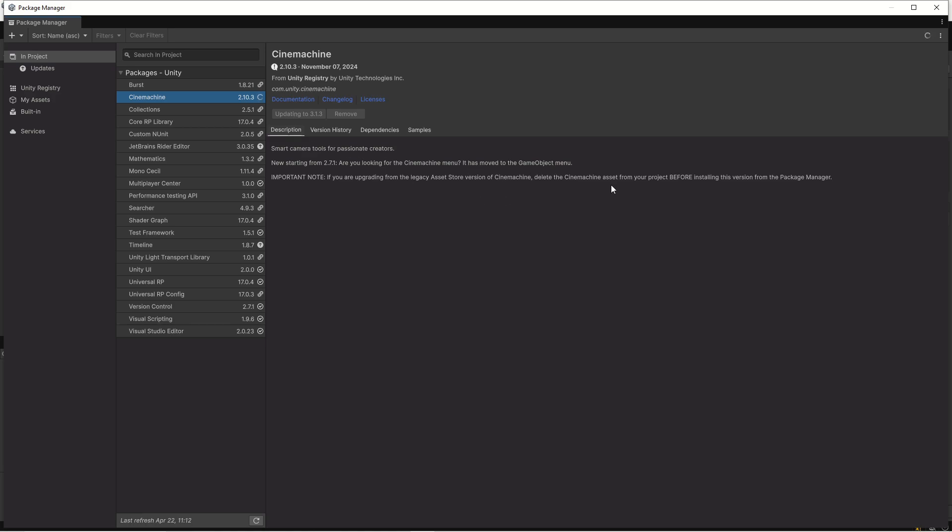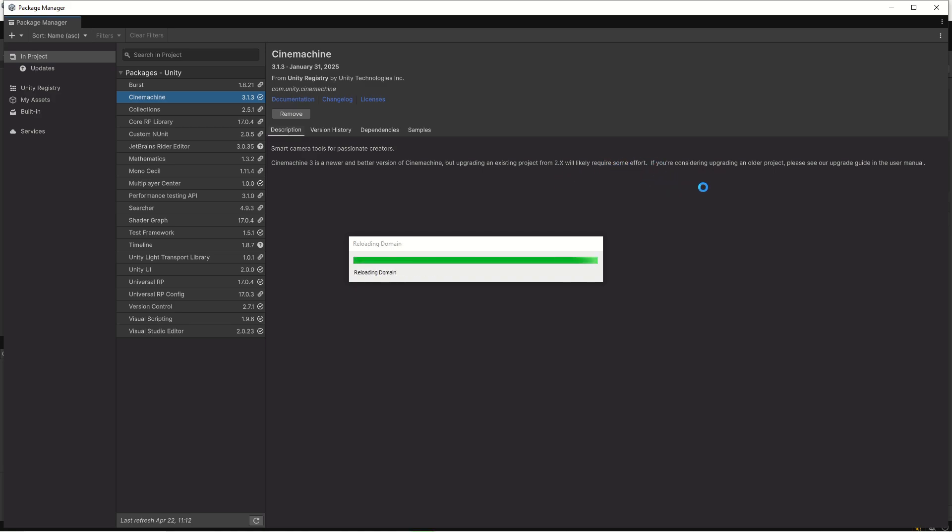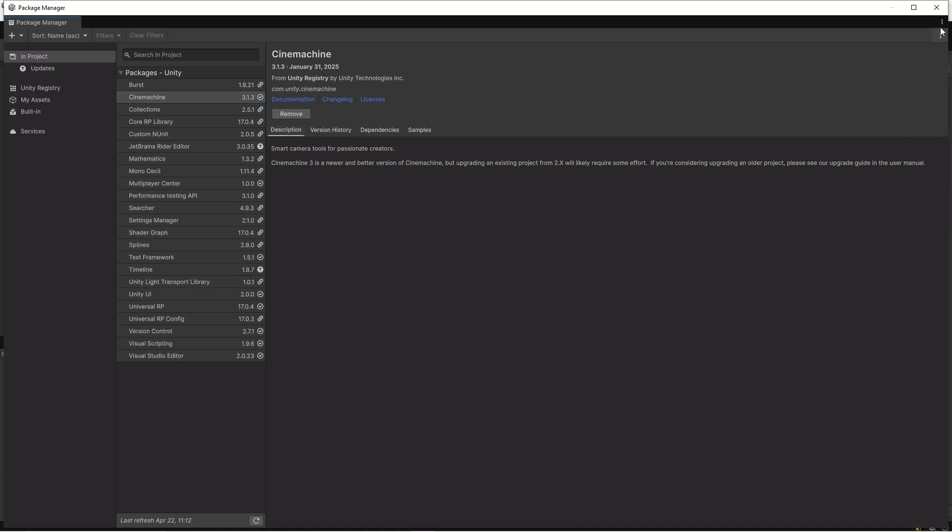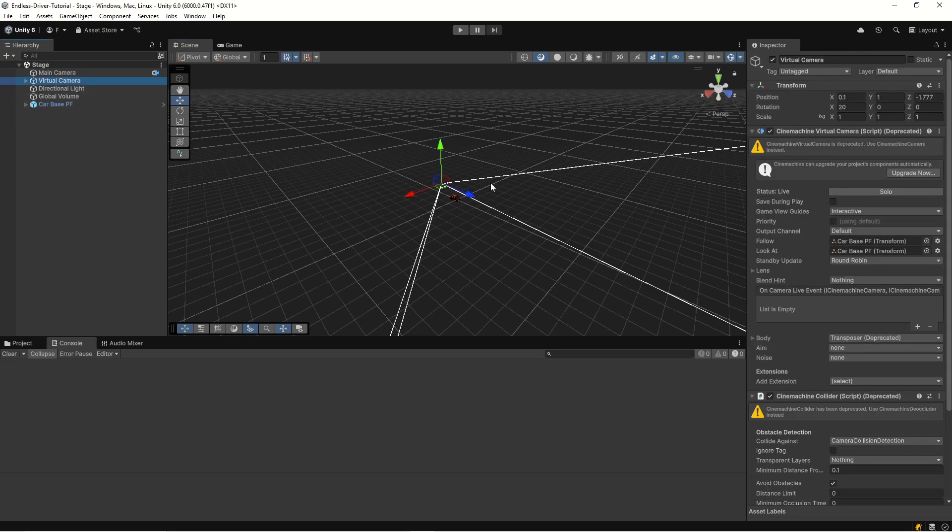Here it says update to 3.1.3, so let's hit that button. If you look at the manual it says do you really need to upgrade because 2.x is going to be continued. However, this is an almost brand new project so the effort of upgrading is very small, so let's just let it run.